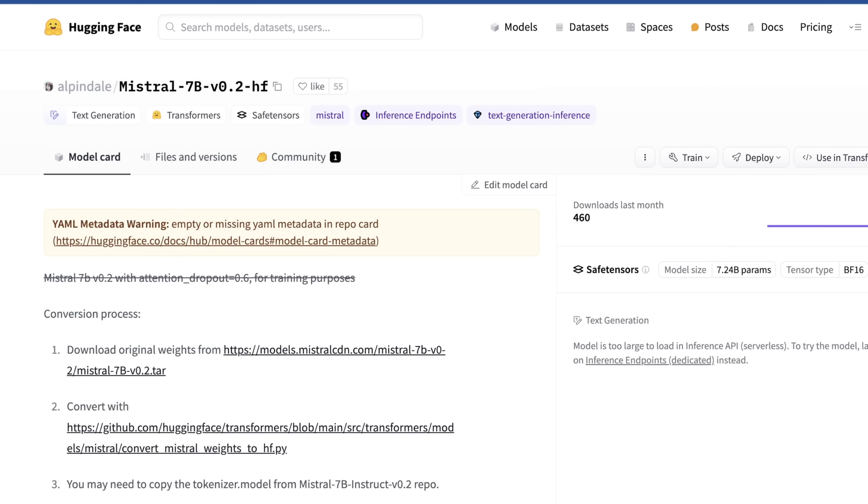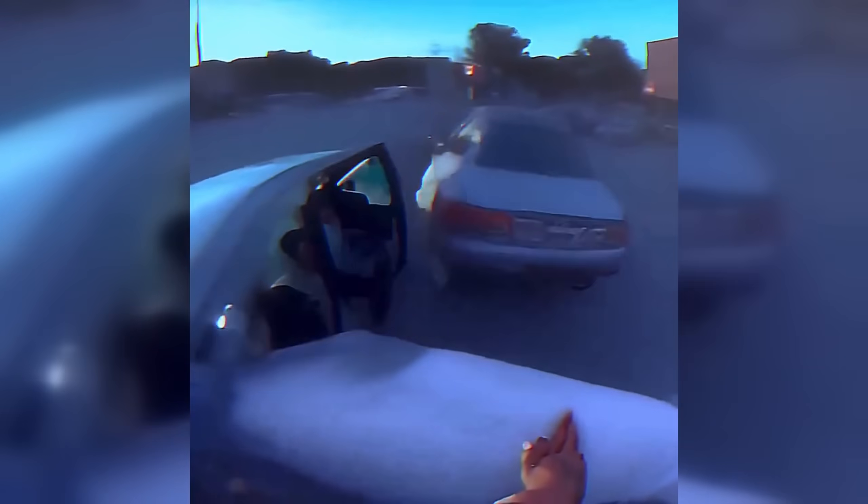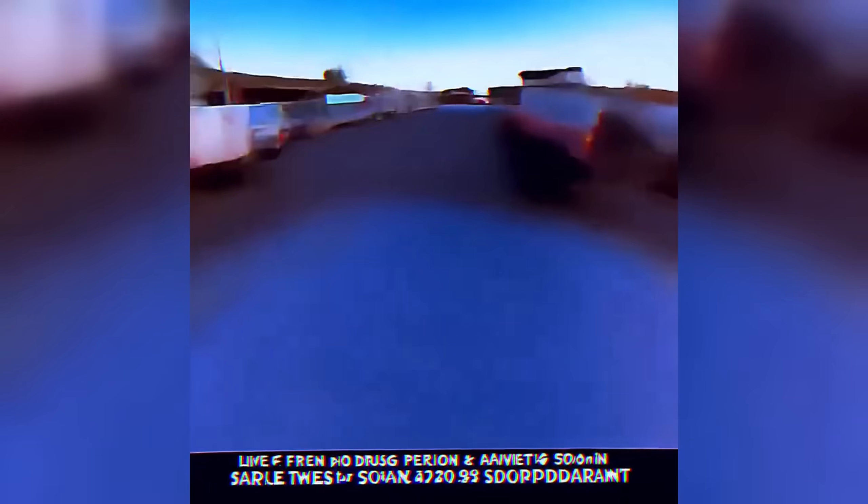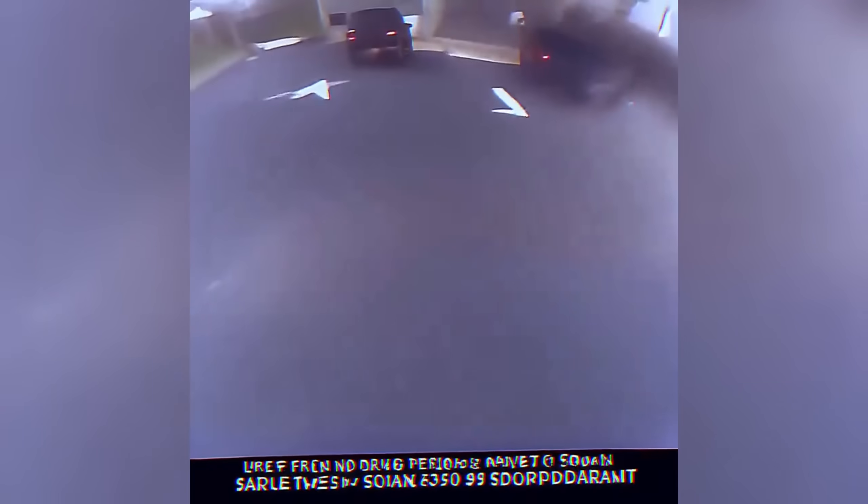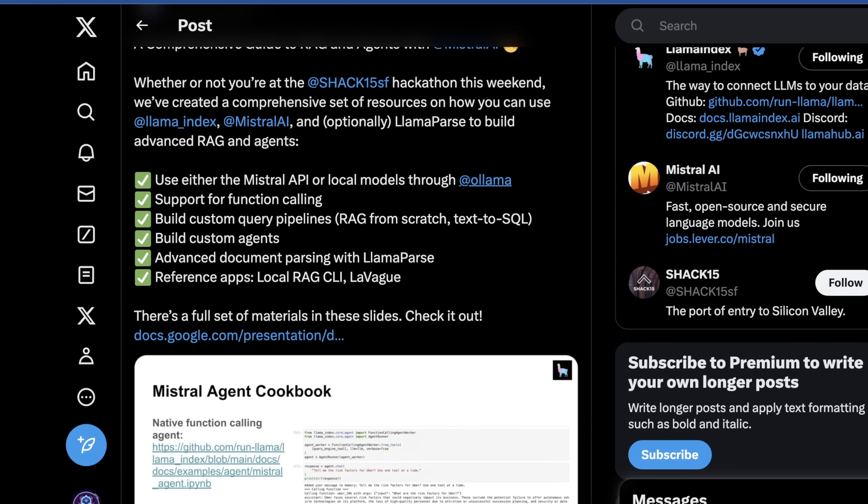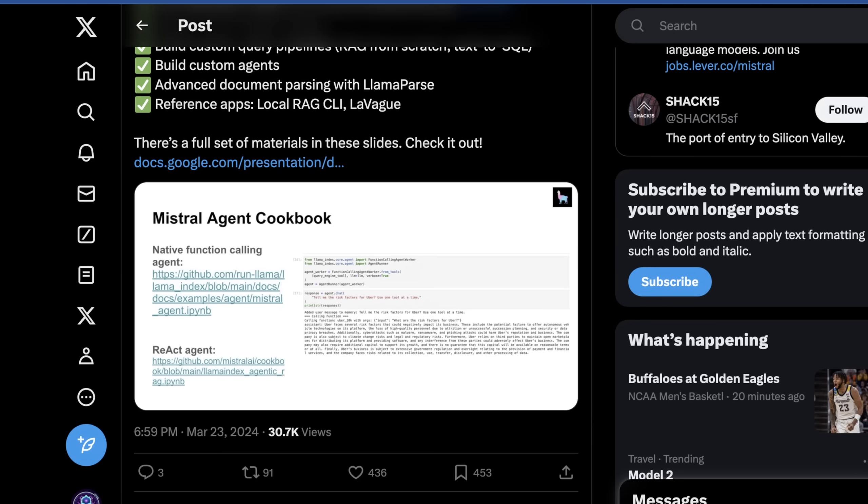It's not surprising the Hugging Face page is pretty bare bones. This is someone else who just uploaded it, and they linked to their CDN along with their GitHub. What is interesting here is there have already been GGUF conversions of this model, and it's already been quantized, which is pretty cool. And the other really cool thing we got from this, aside from the model release itself, is what Mistral is calling the Mistral Agent Cookbook.